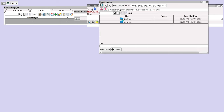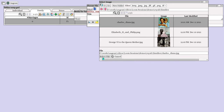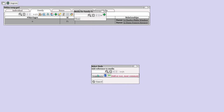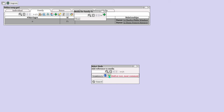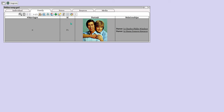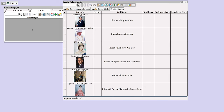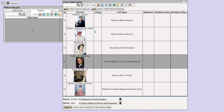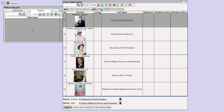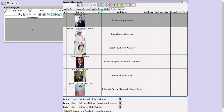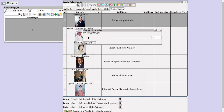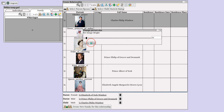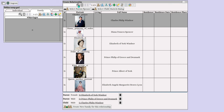Create a relationship for Elizabeth II. Select Elizabeth II as a parent, select Prince Philip as a parent, and select Prince Charles as a child. Press Create Relationship.